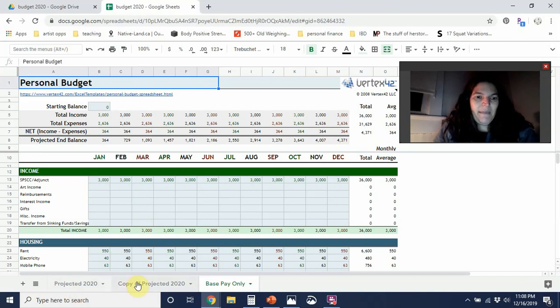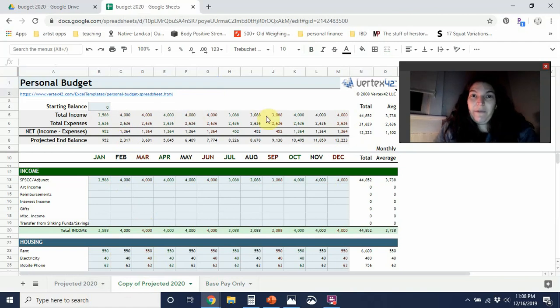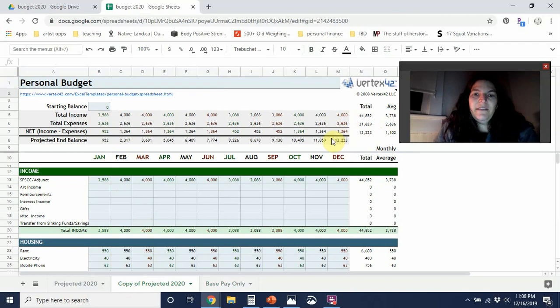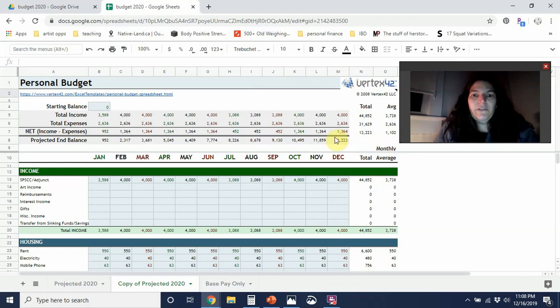But I went ahead and made another sheet where I put in my projected income, including my adjunct pay, which I always include in my EveryDollar. And at the end of the year, I'm going to have a take home of almost $45,000 and I'm going to have $13,000 to work with.